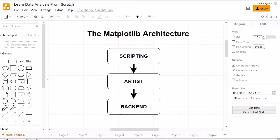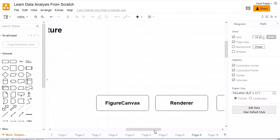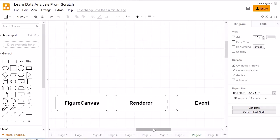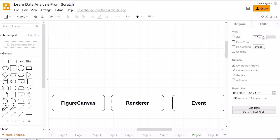Let's start discussion about each layer one by one, beginning with the lowest layer called backend. The backend layer is the lowest layer of matplotlib architecture. It contains various APIs as well as classes that play the role of implementation of graphic elements at the lowest level. The backend layer contains three objects: FigureCanvas, Renderer, and Event.